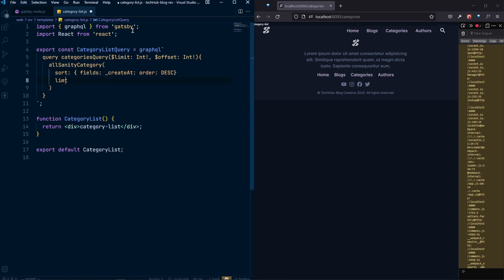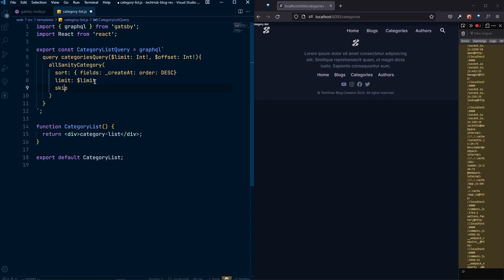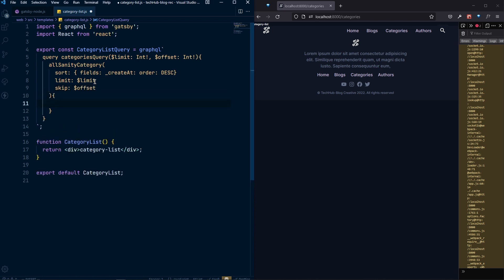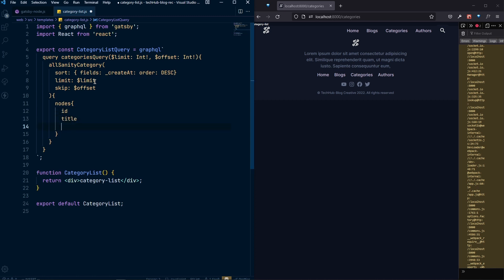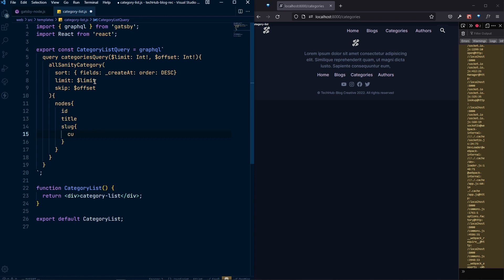After the sort, we apply limit using the limit variable, and skip using the offset variable. Then for each node, we want to retrieve the id, title, slug current, and also the raw description.